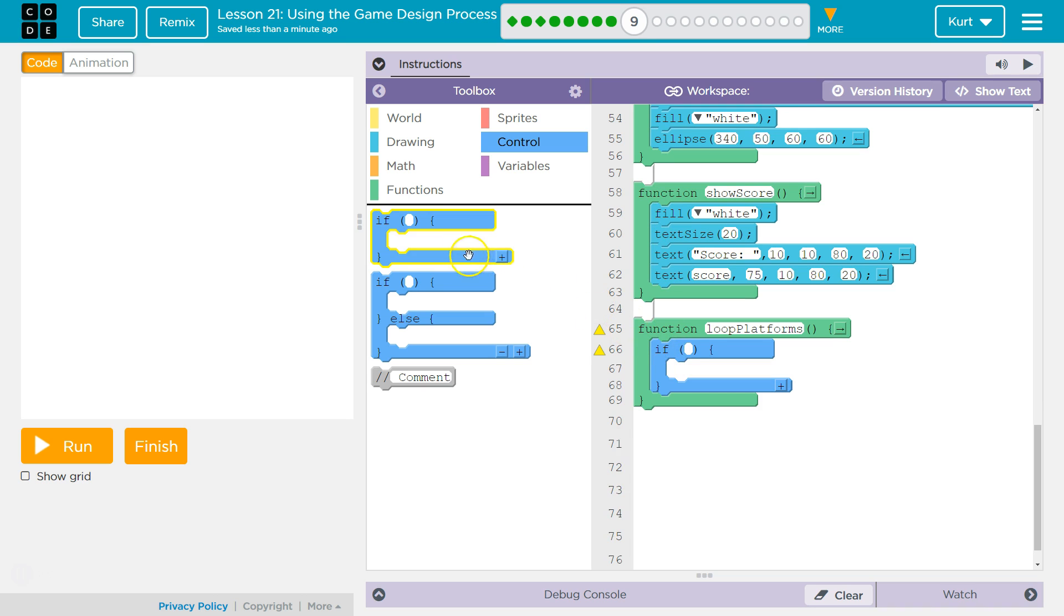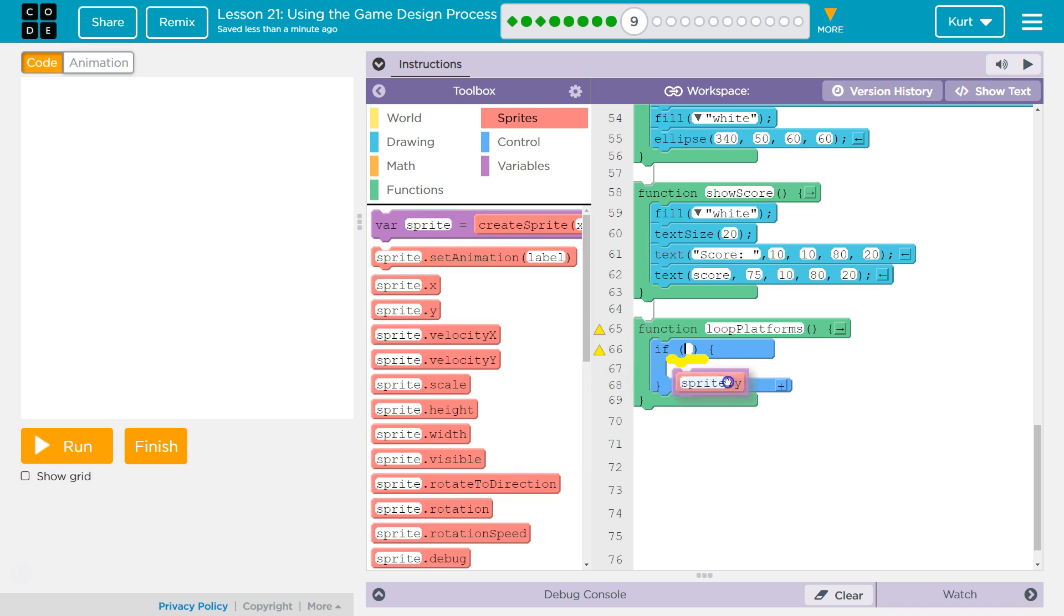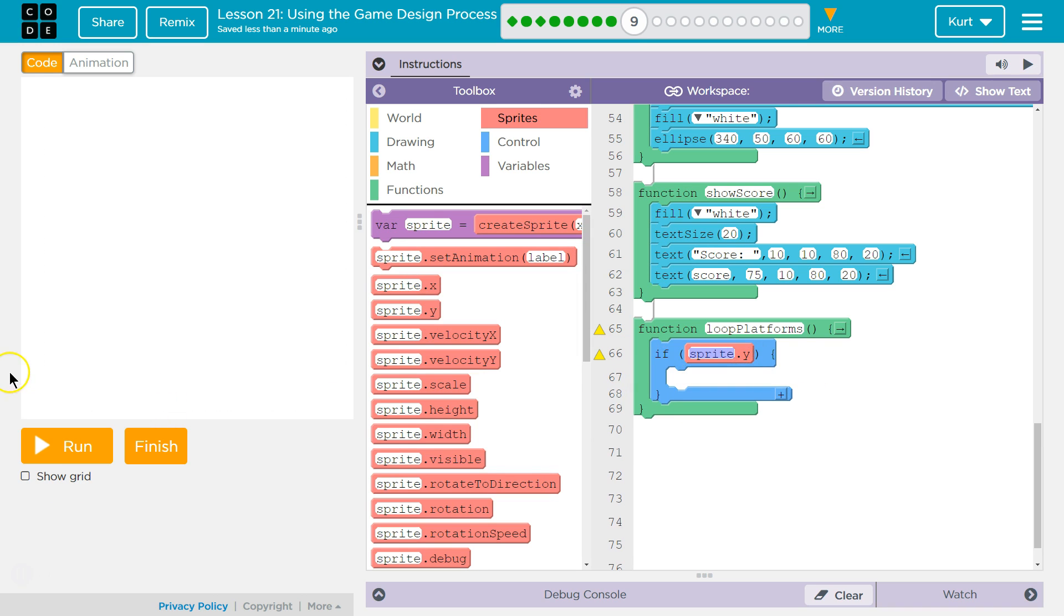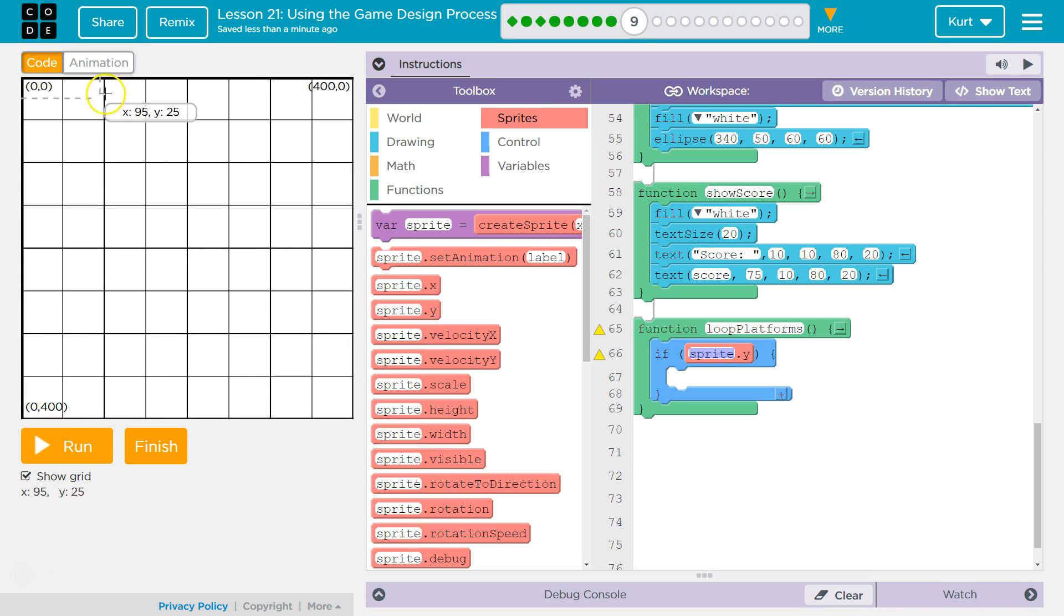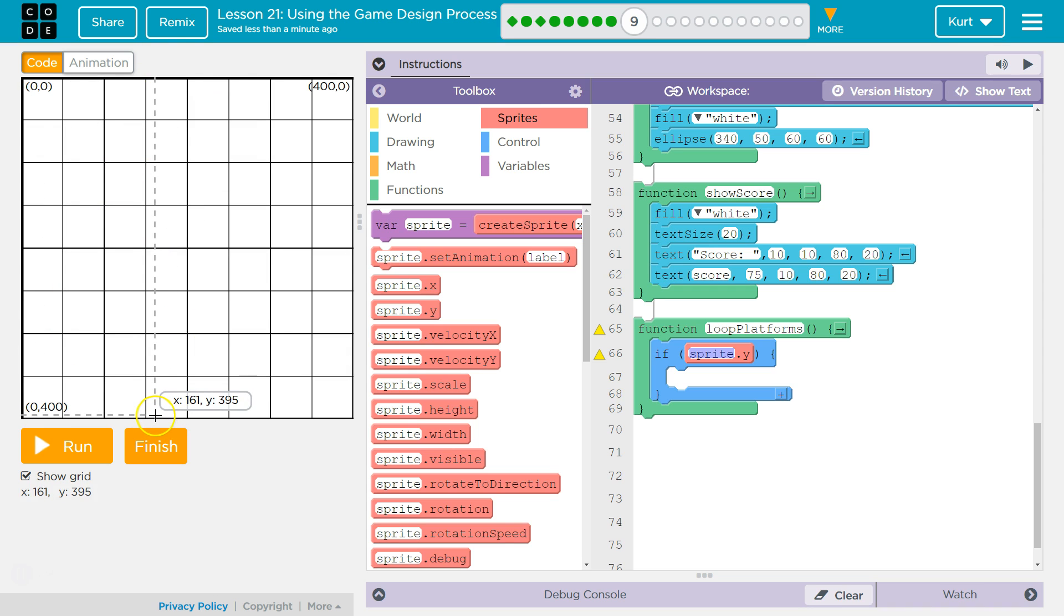We want to know if the sprite—if the platform is off the edge of the screen. So sprite y. Let's see here, show grid at the top. Y is 400 at the bottom. Y is zero at the top. So if it's off the edge of the screen, I would say y is 410 maybe.